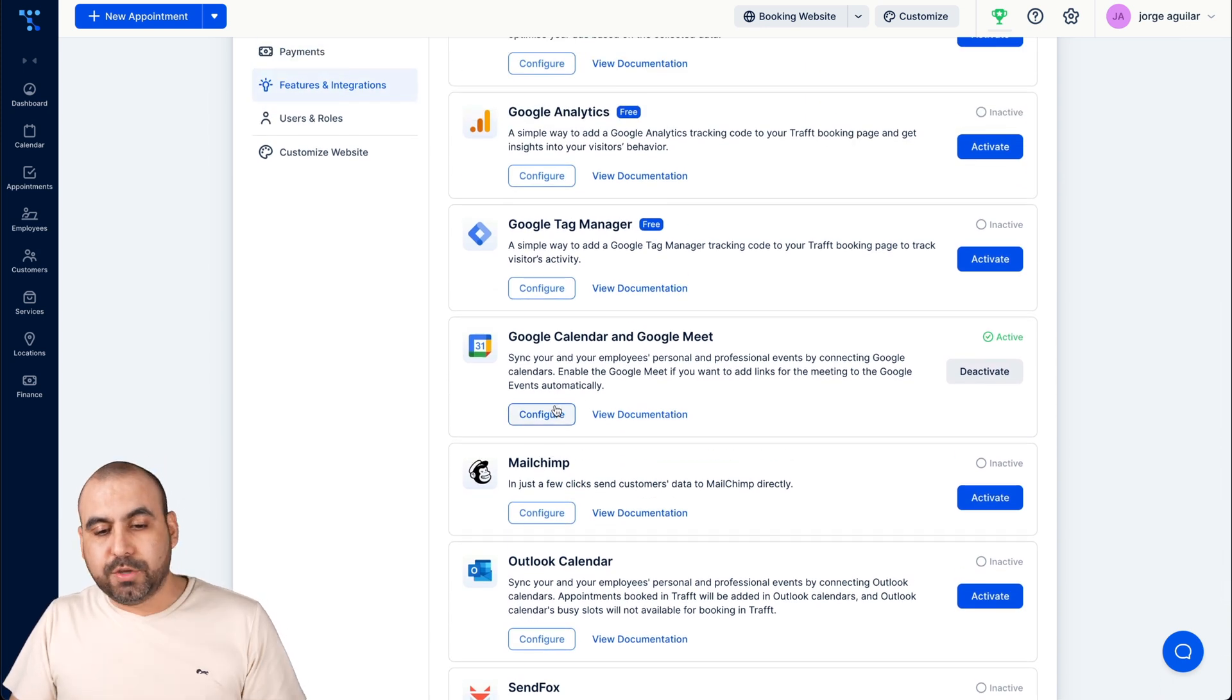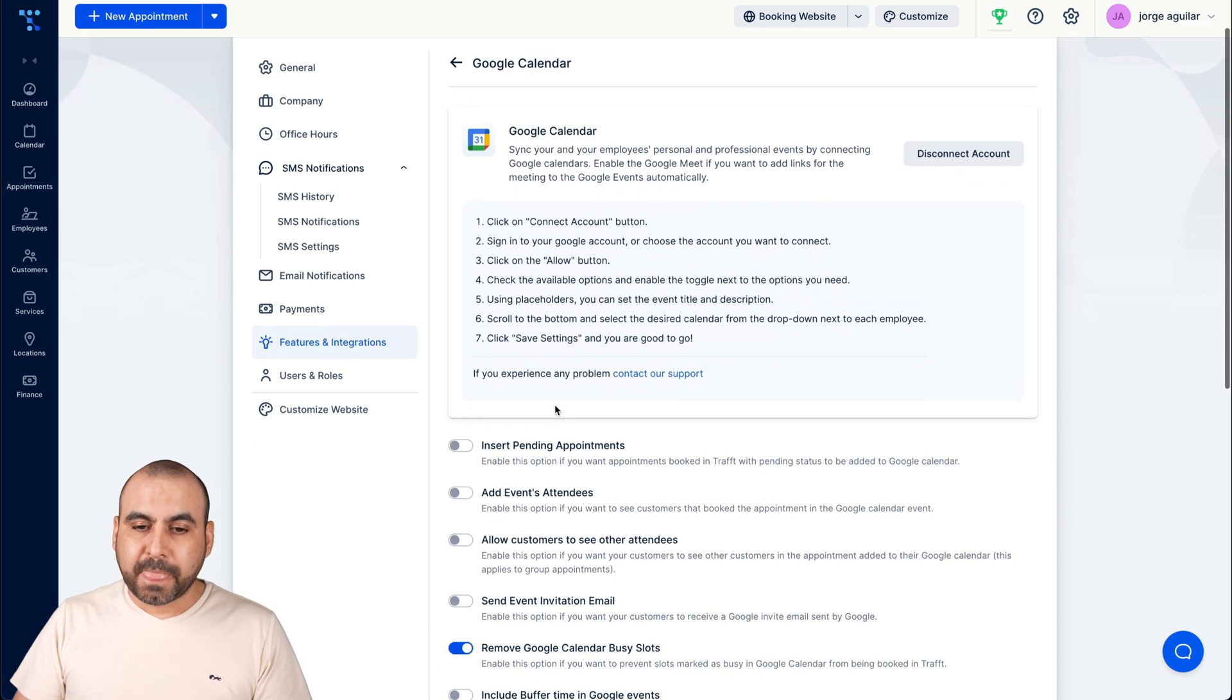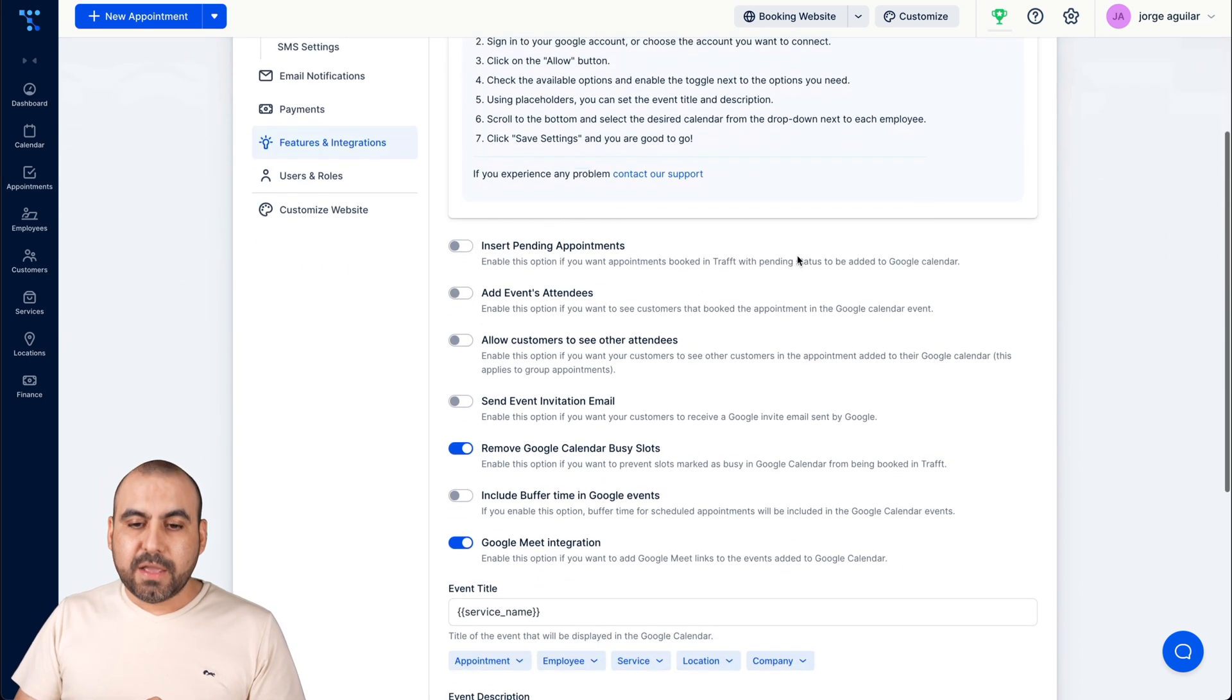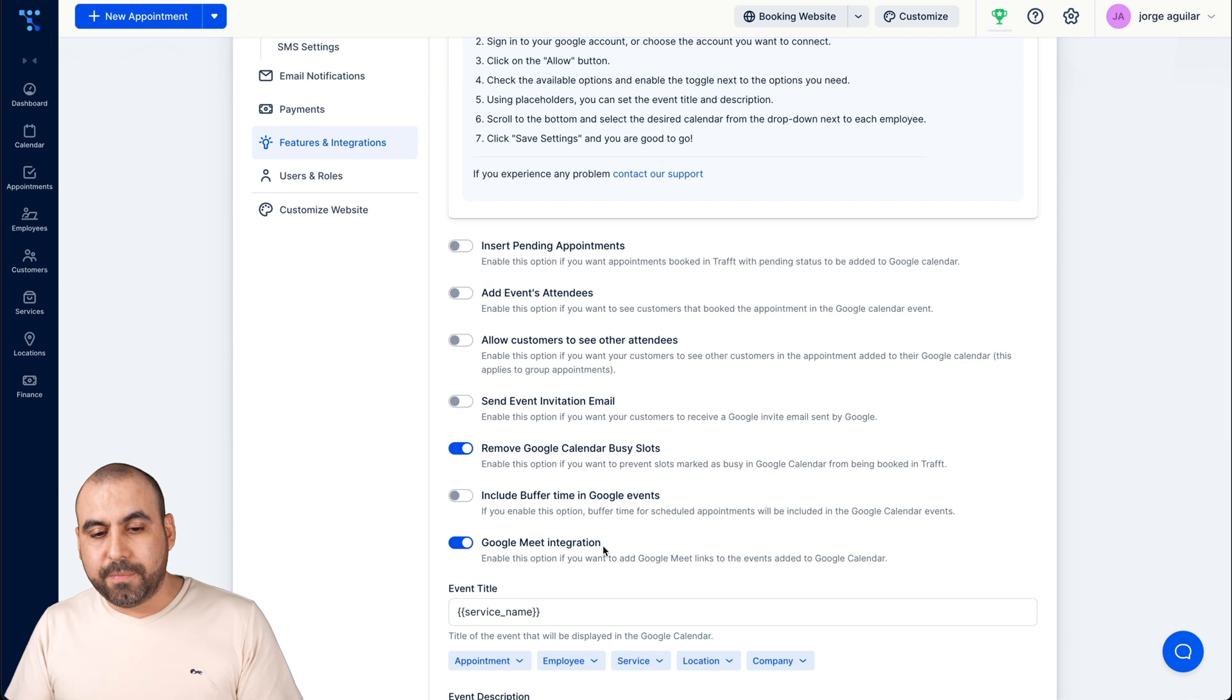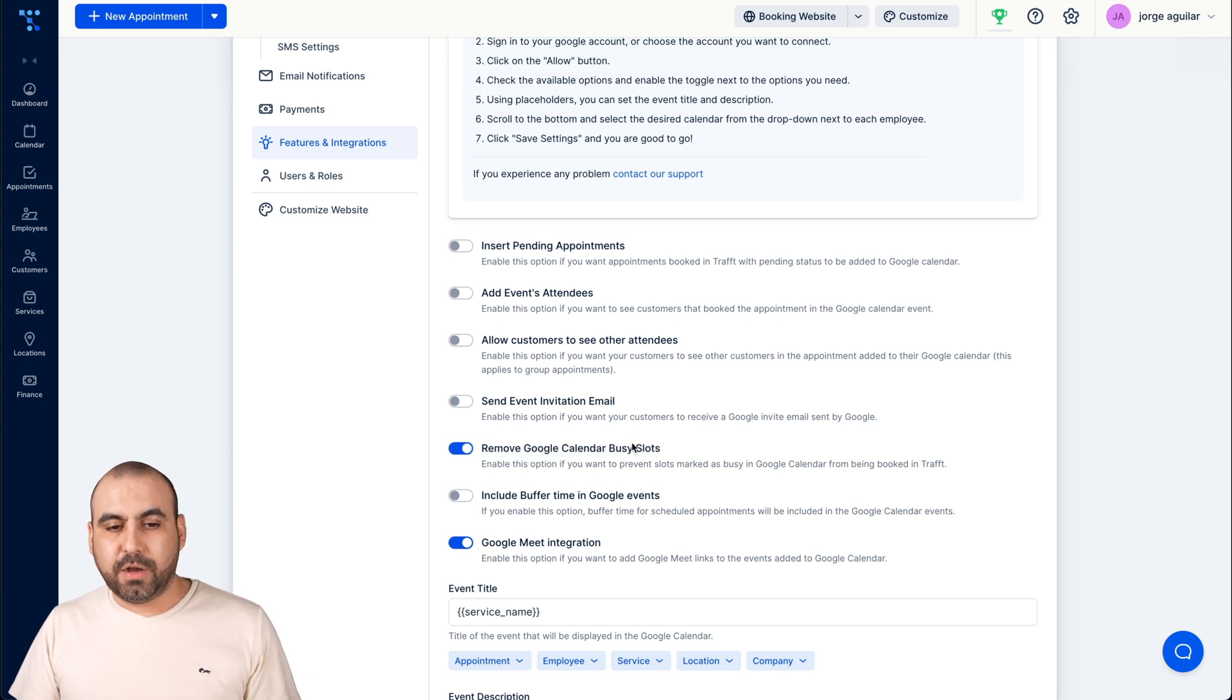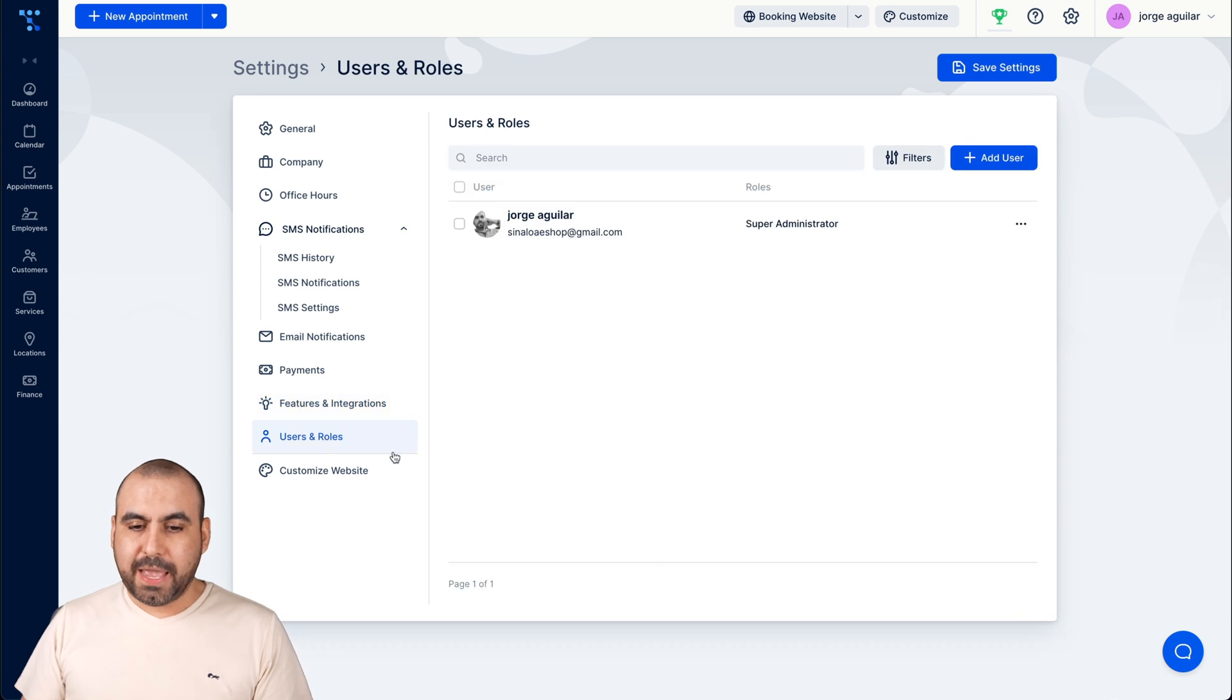I'm going to go into the Google Calendar just to show you the options that we have available. So once you are connected like I am already, we have options available. So in this case I've enabled Google Meet, but if I won't, I'm not going to use Google Meet, I could disable it and I have other options available. So in this case I'll remove Google Calendar busy slots and I have that enabled. Also a lot of options here.